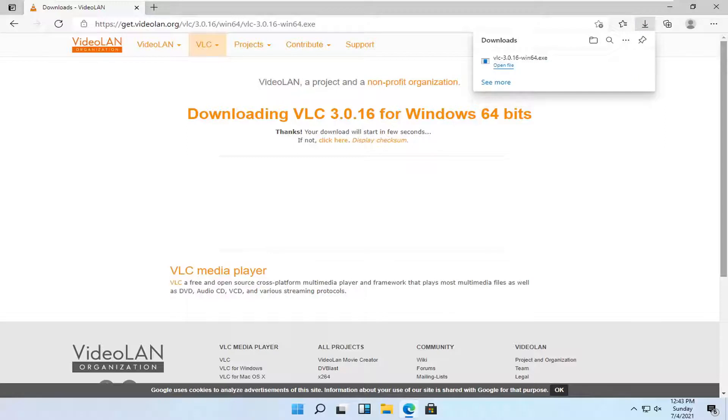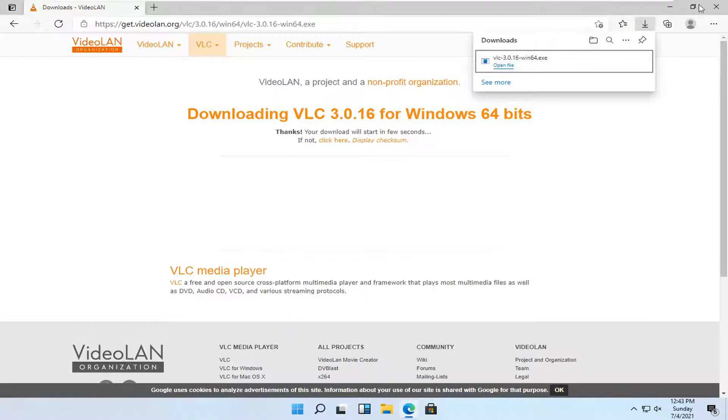And once it's done downloading, just go ahead and open it up. You can close out your web browser too at this time as well.